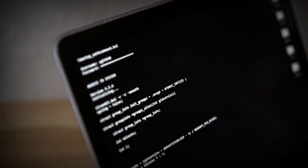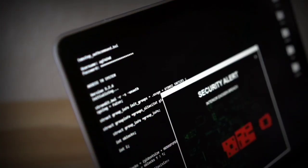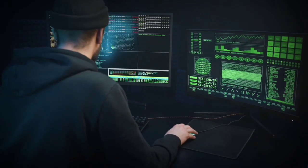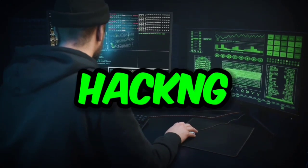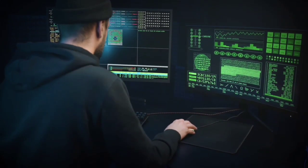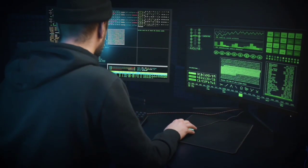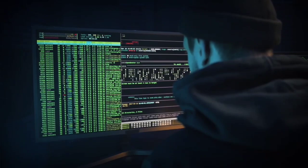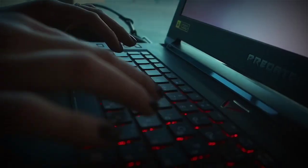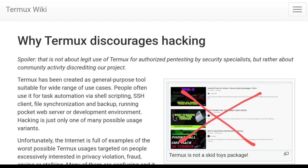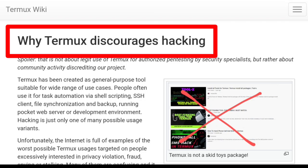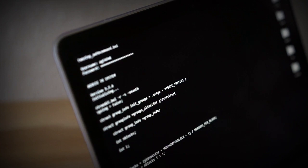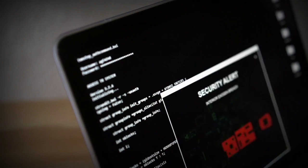So the answer to this is yes and even no. Yes, because hacking with Termux is possible. And no, because it is possible but in a limited manner. Termux itself says on their wiki that they discourage hacking, and that's because of fake videos available on YouTube and other sites.